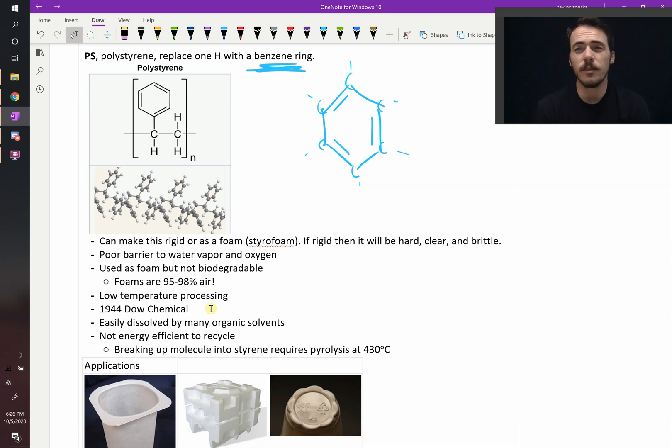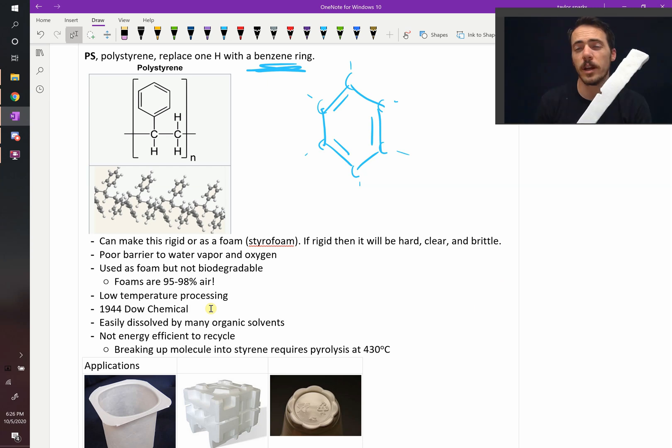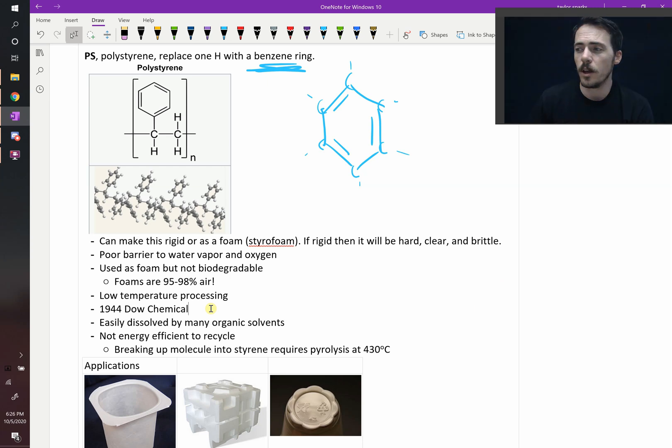One of the disadvantages of styrofoam is that it is soluble by many organic solvents. Very easily soluble, so you do have to watch out for that.